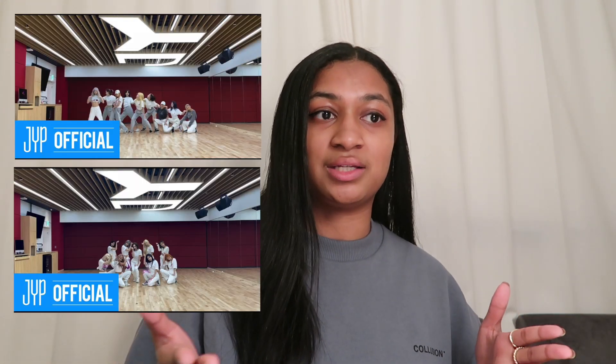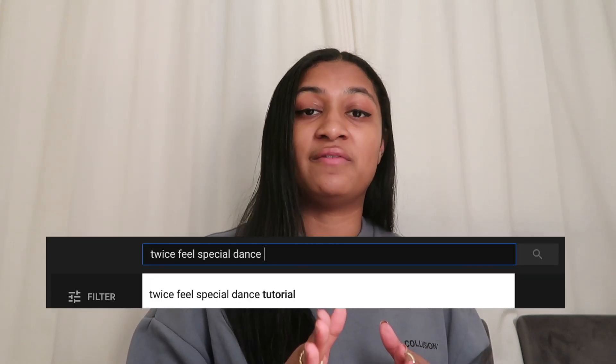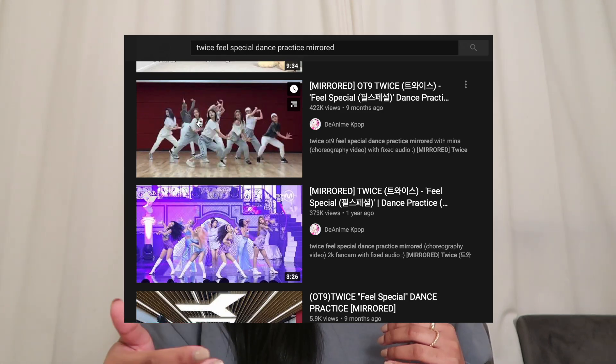Whenever a YouTube channel from a company — for example JYP — posts Twice's dance practice, that video has not been changed. It is non-mirrored as soon as they post it. That means if you reflect Twice's movements from a non-mirrored video, you will end up doing the moves in the opposite direction and learn the dance back to front. Please make sure whenever you look for a dance practice, the video is mirrored and says so in the title.